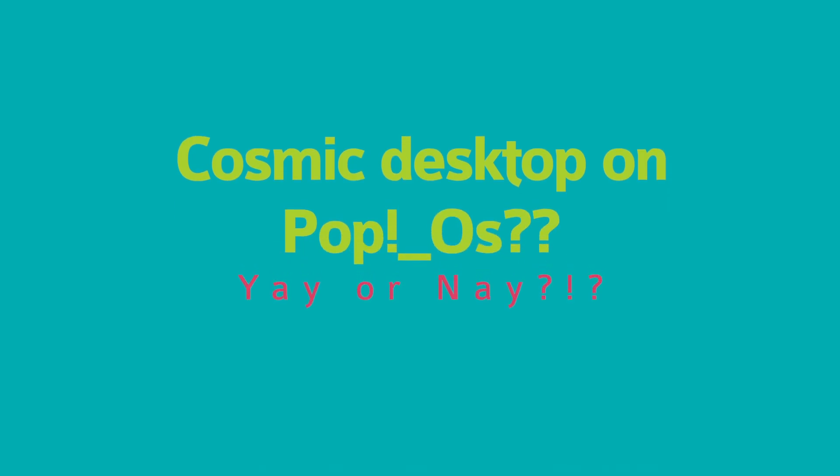So, what do you think about Cosmic Desktop on PopOS? Have you tried it yet? What are your first impressions? Let me know in the comments down below.